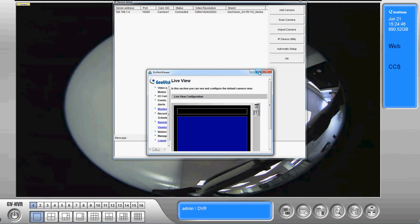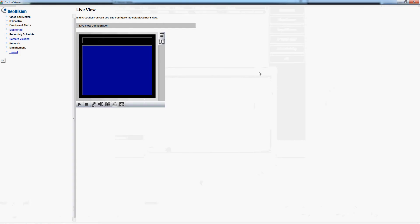I'm gonna click on the maximize button to make it easier to view and we'll just give it a second here to load.